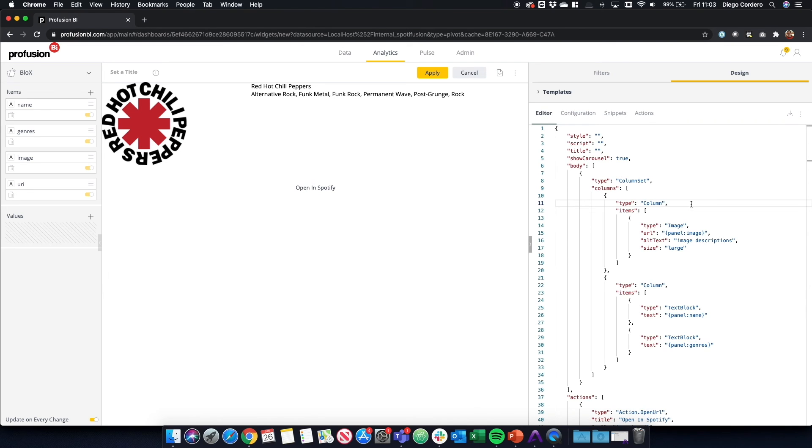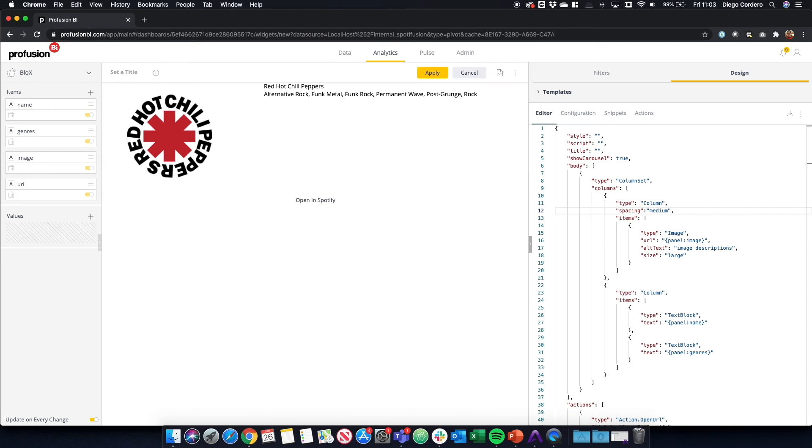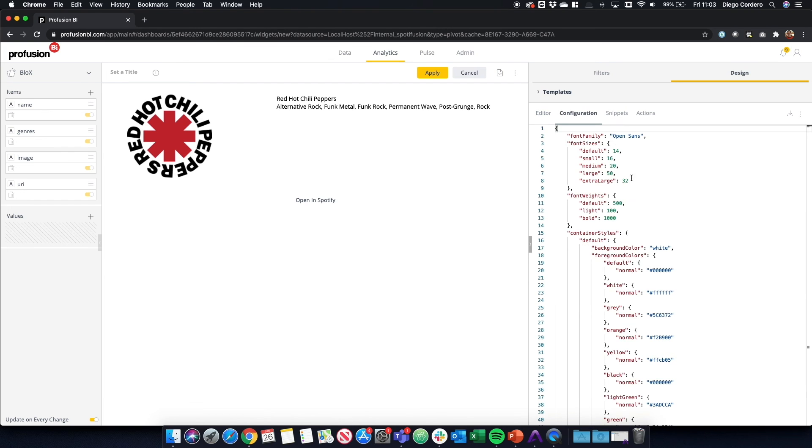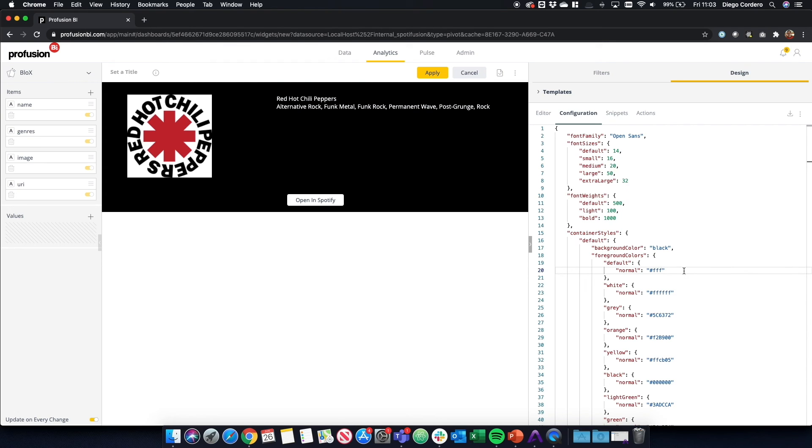...we can start adding a few things so that this looks better. For example, adding spacing, medium. That's spacing so that the image is not right into the border. And we can add that also to our text. And that looks better. And let's change the background to black and our text to white. Now that looks already better.